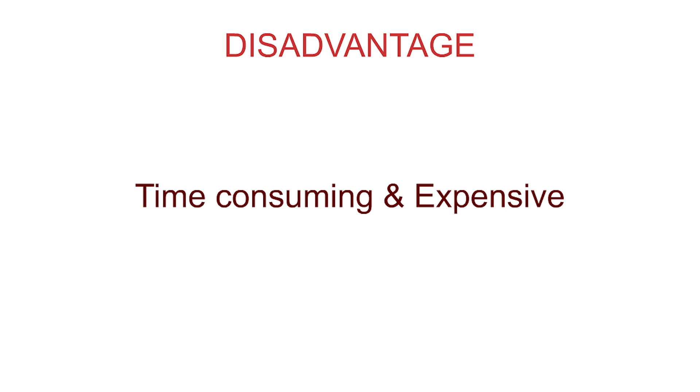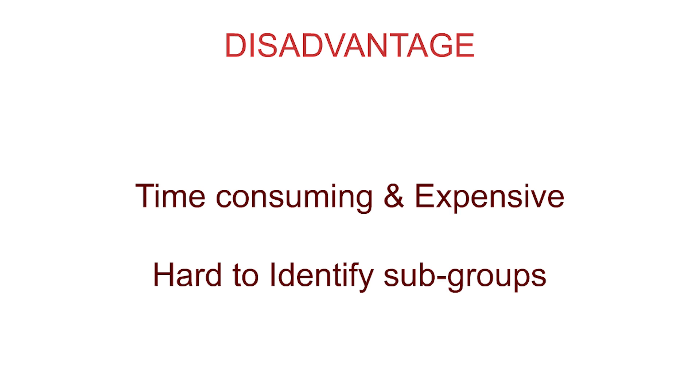Disadvantages include the fact that it is very time-consuming and potentially expensive. The researcher may also find it difficult to identify the subgroups and even then, it may be possible to miss some.